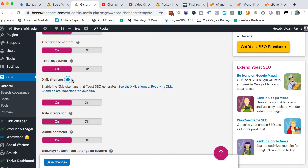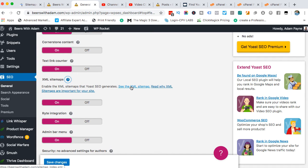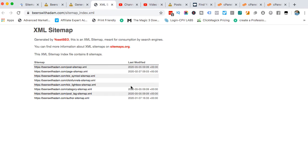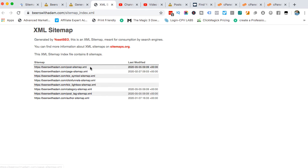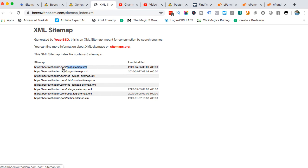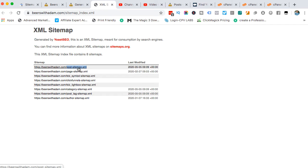You can hit this little question mark, and then you can click on this thing here to see the XML sitemap. It will bring up all different kinds of sitemaps. The most important one for you would be this one. It would basically have your domain, forward slash, and then it would say post-sitemap.xml.